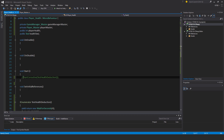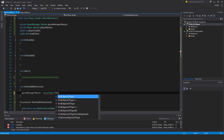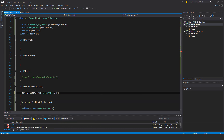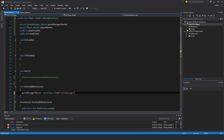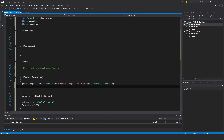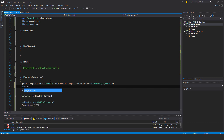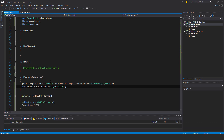Now I need to fill out other stuff like SetInitialReferences. GameManagerMaster is going to be GameObject.Find — let me check in Unity what I called it — yes, 'GameManager' — dot GetComponent GameManagerMaster. That gives me a reference to that. Then playerMaster is GetComponent PlayerMaster.